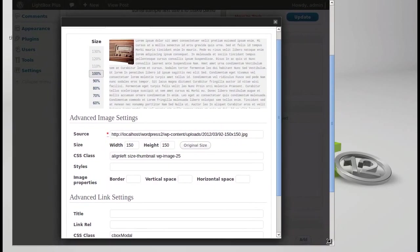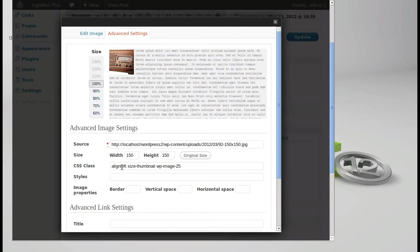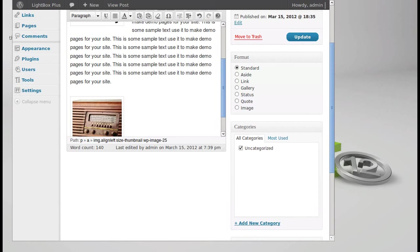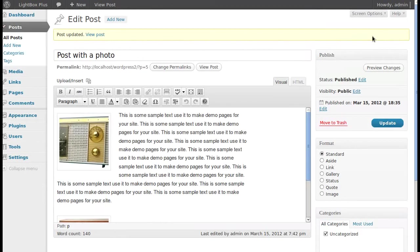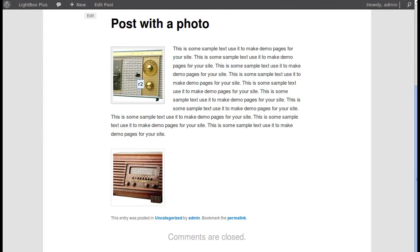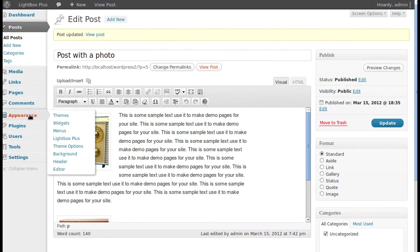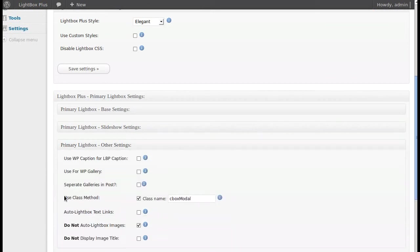Paste in that code — 'cbox_modal' with a capital M — into the CSS Class field, then click the Update button. That was under Advanced Settings > Edit Image > Advanced Settings. Now let's view the post: this one doesn't have the lightbox, but this one does. We can now individually choose which images open in the lightbox.